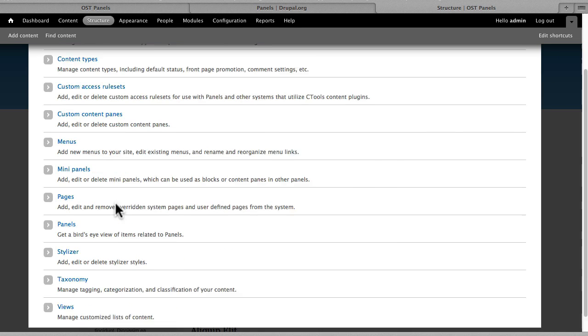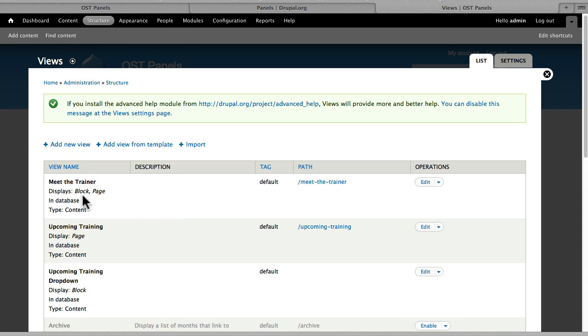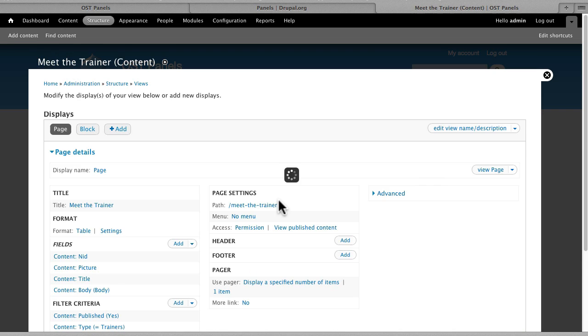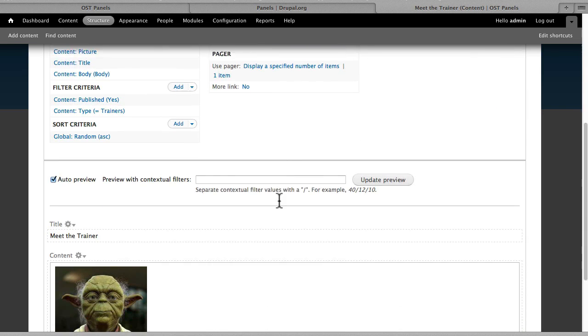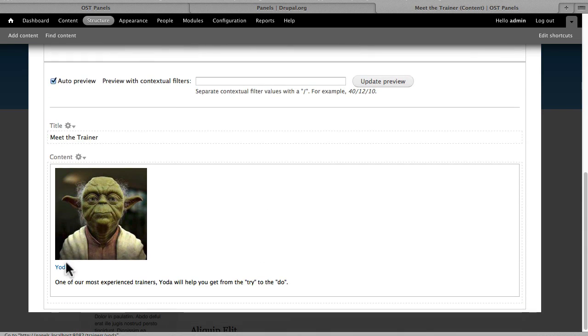That's Content. Lastly, here are the Views that we've created. Meet the Trainer view is both a block and a page, and it's a very simple view that just has the image, the title, and the beginnings of their bio.